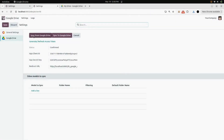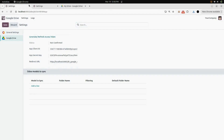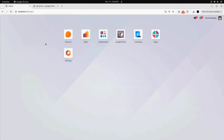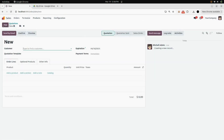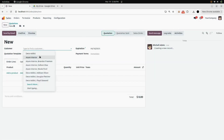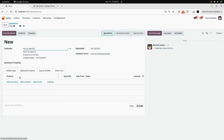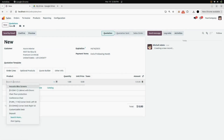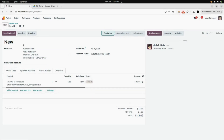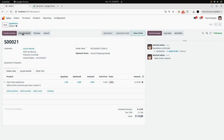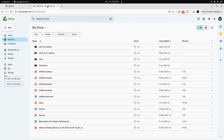Now you can see that your Odoo is connected with your Google Drive. We will go into the Sales module and create a new quotation. For the customer, I am adding Azure Interior, and for the product I am adding Chair Floor Protection. Now confirm the sale order — you can see Sale Order number 21 is created.